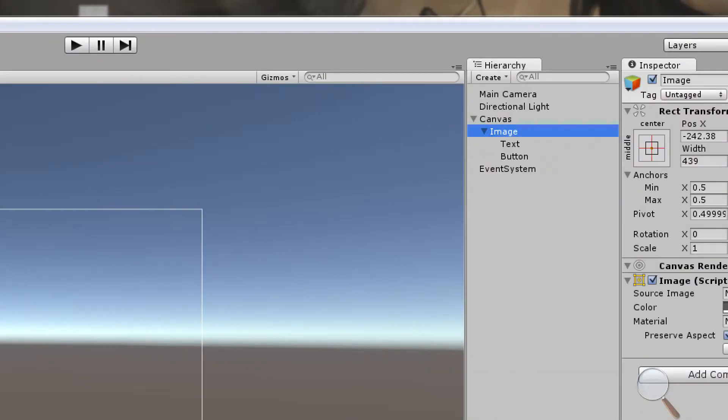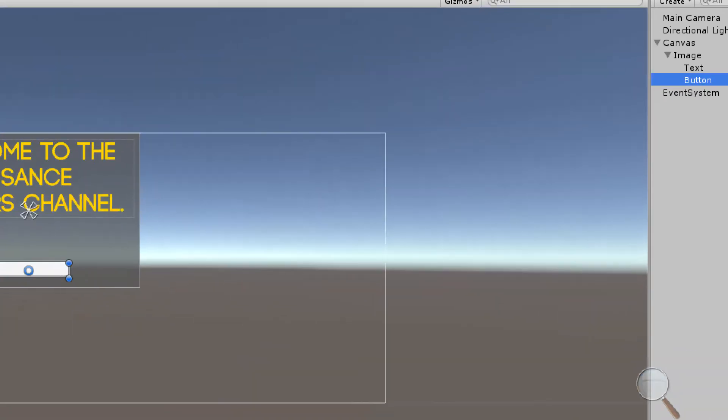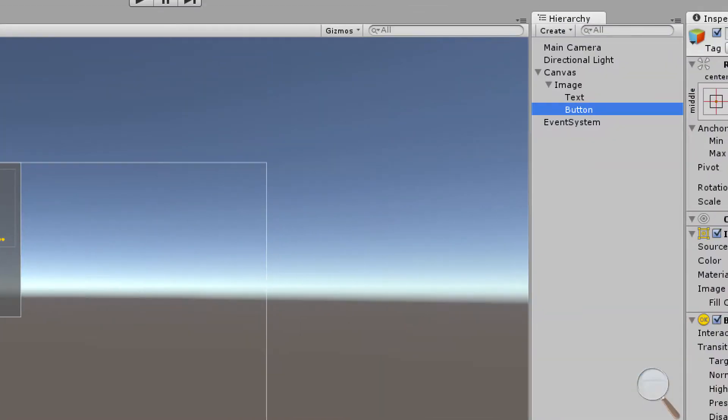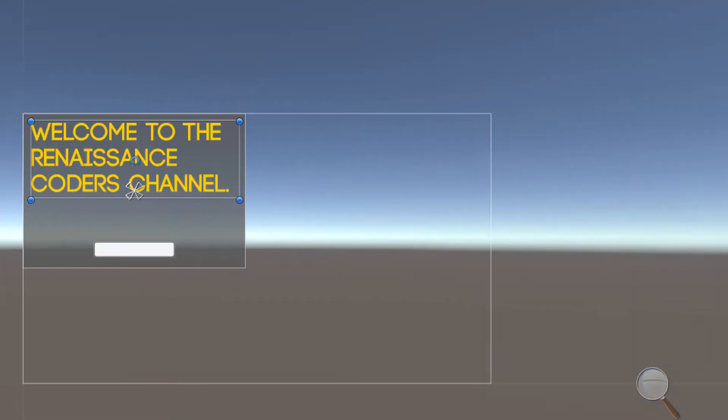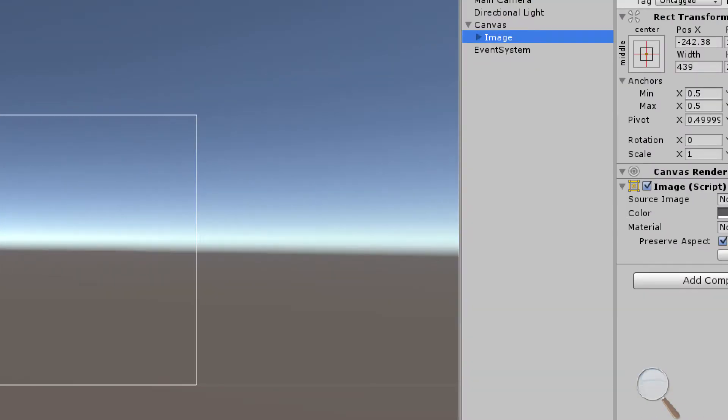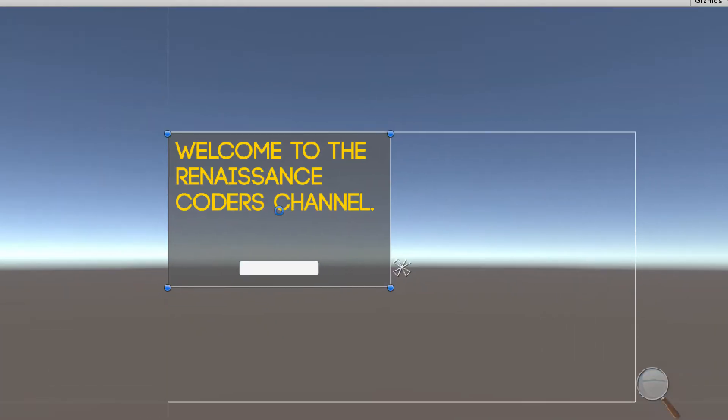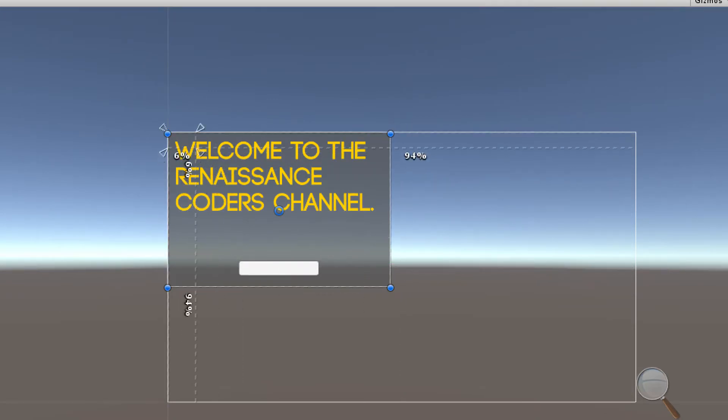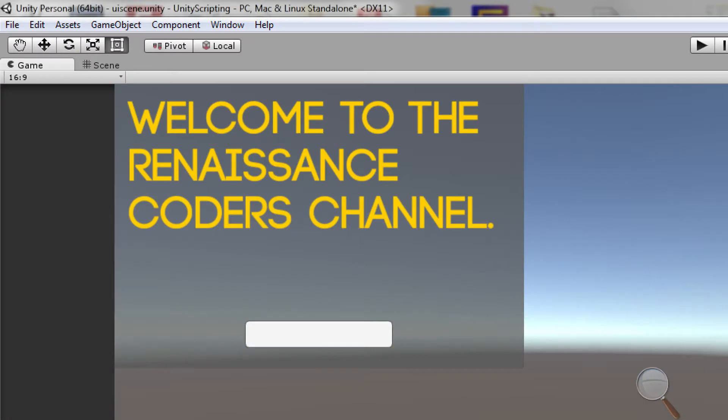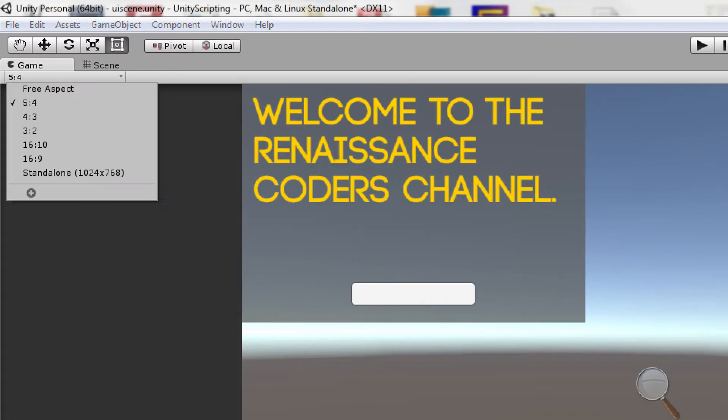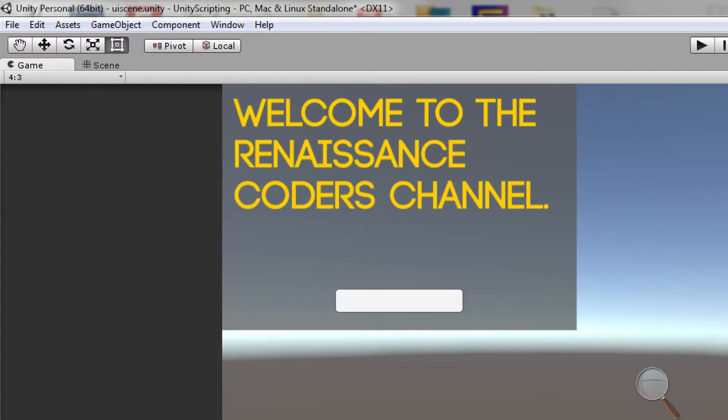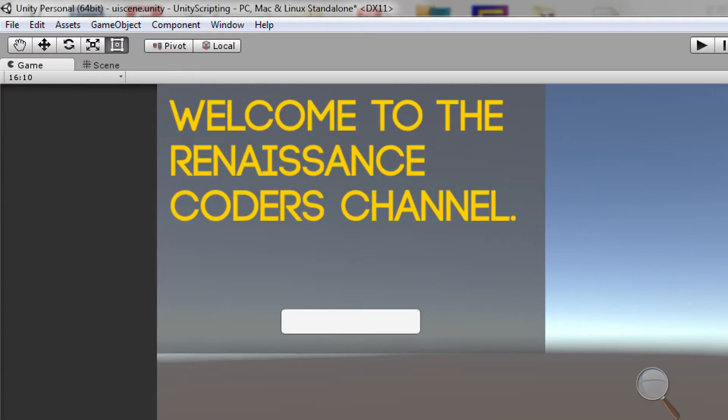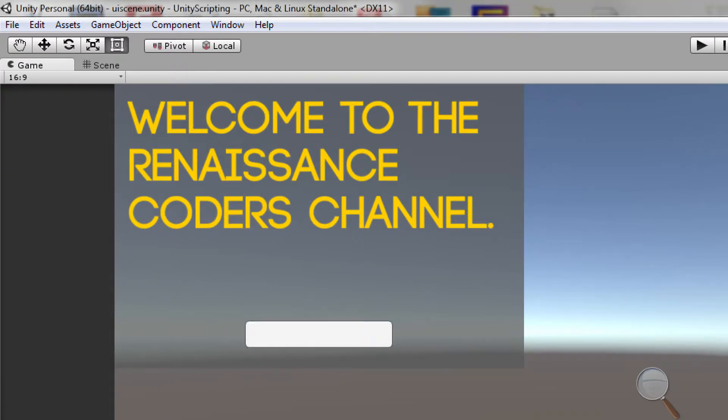To alleviate this I can use my anchors here. If I click on my image, my base image, you can see that each one of my children have their own set of anchors. If I select the image because this is the one I care about, I'm going to drag these anchors up to the top left. Now if I change my aspect ratio, no matter what aspect I'm at it's going to be in the top left.